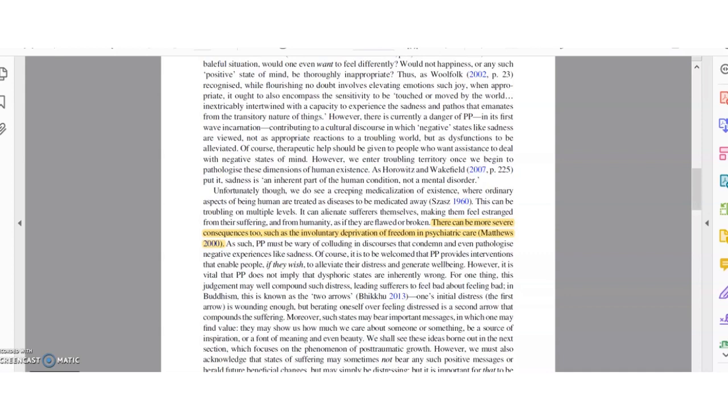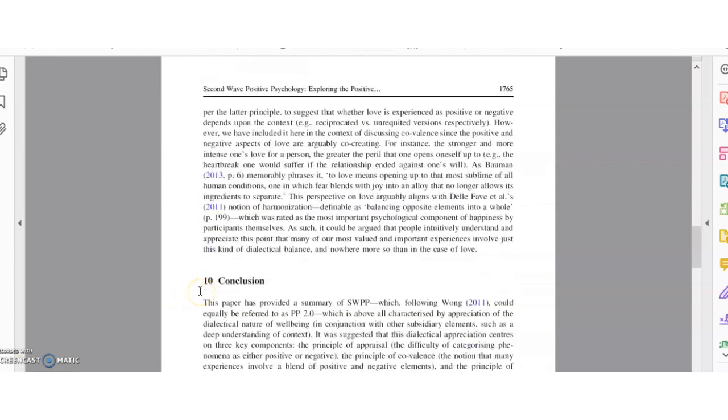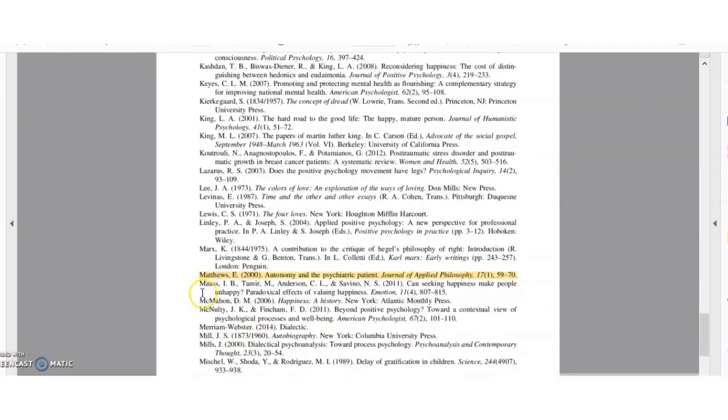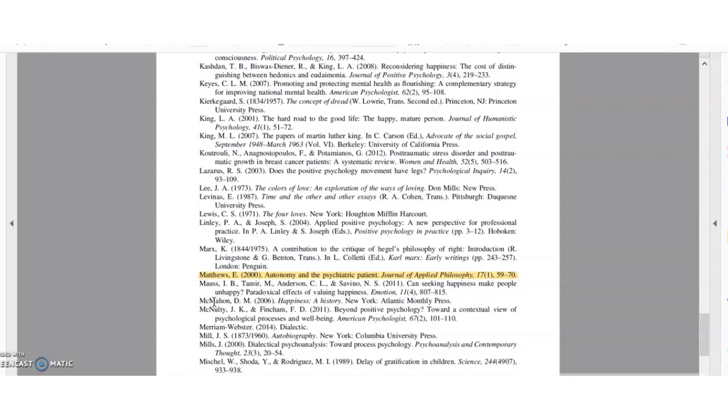At the bottom of the article, in the reference list, you can see the corresponding highlighted reference. The cited article, Autonomy and the Psychiatric Patient, was published in the Journal of Applied Philosophy, Volume 17, Issue 1 in 2000.